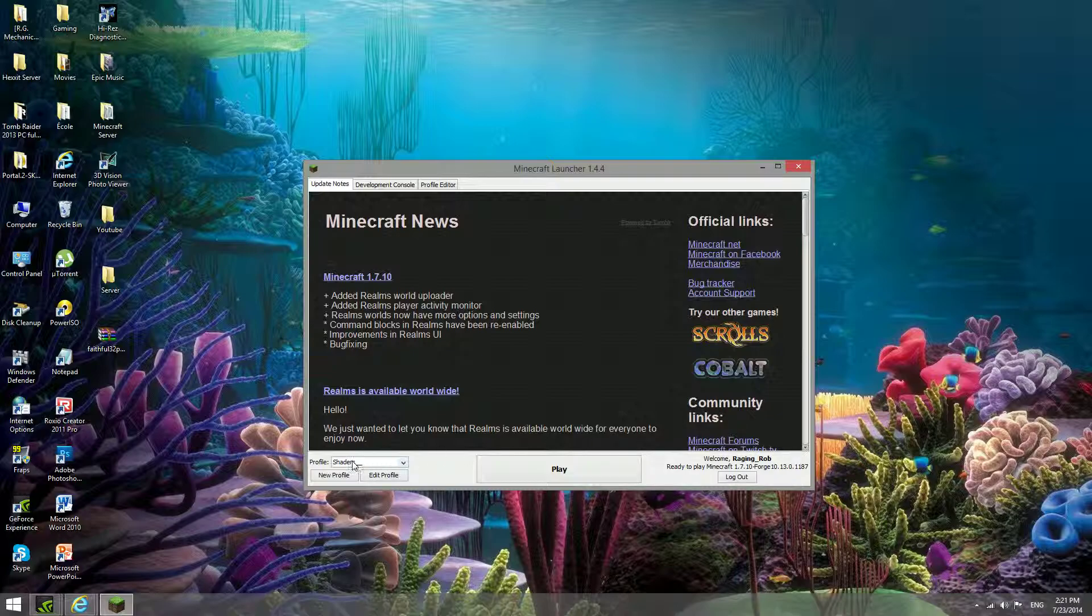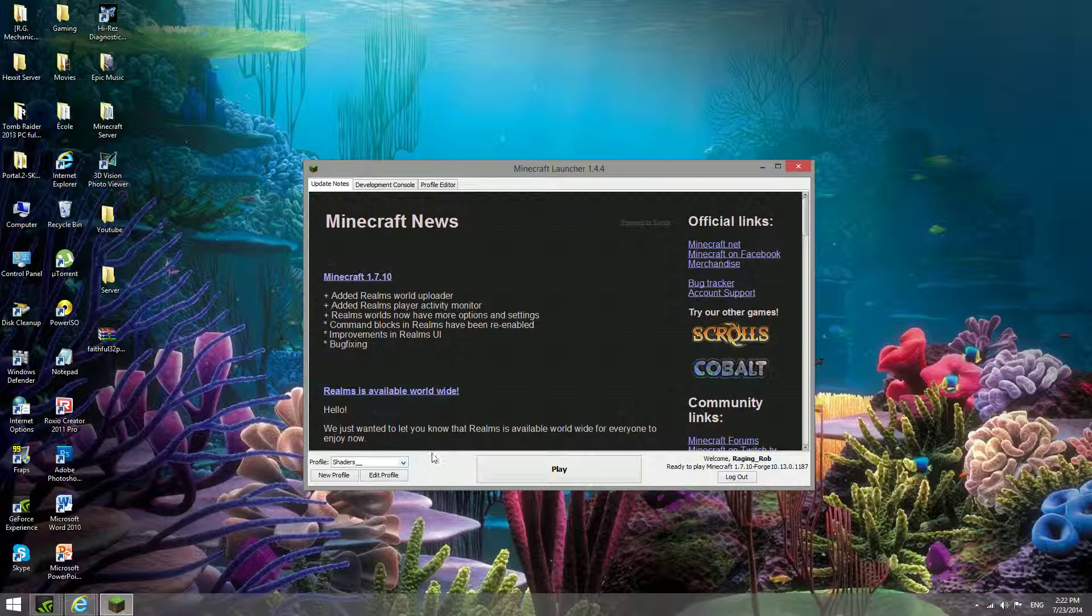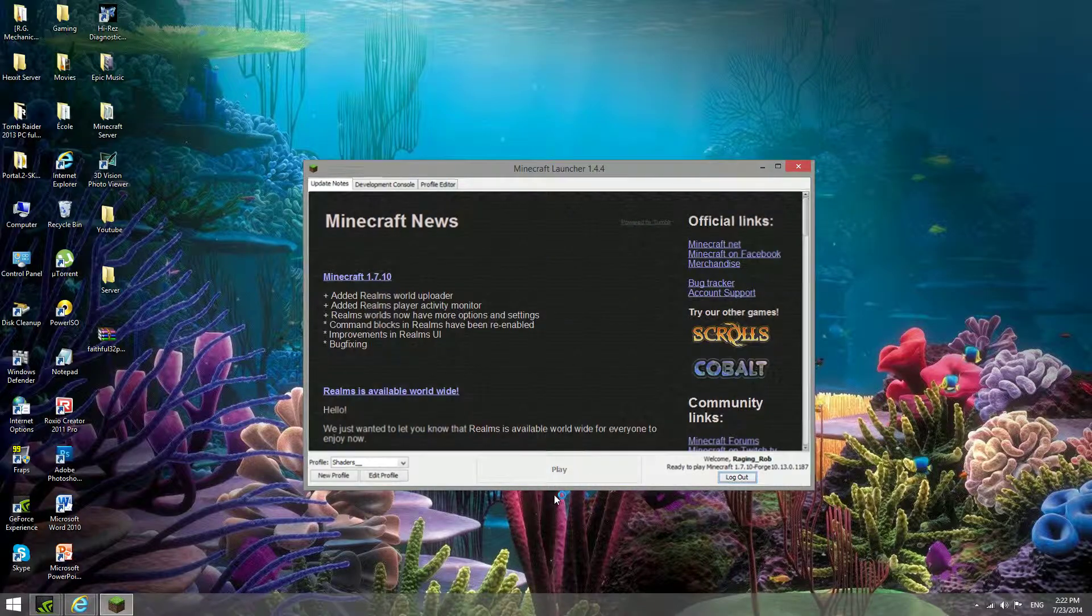It's automatically going to be the version you used last. If it's not, just go on the shaders version that we created earlier, that's using the forge release 1.7.10. Now we just go play.